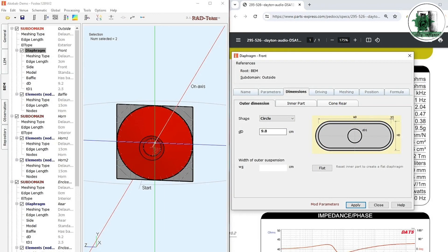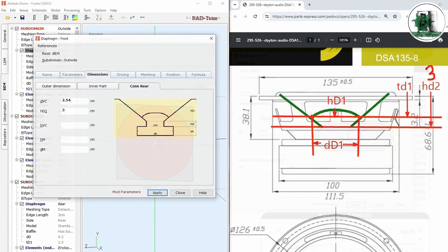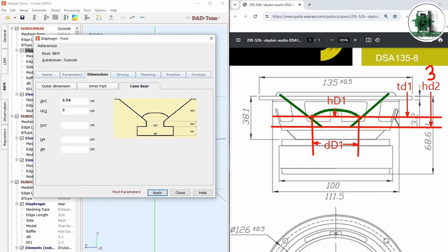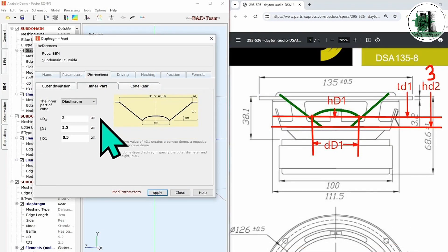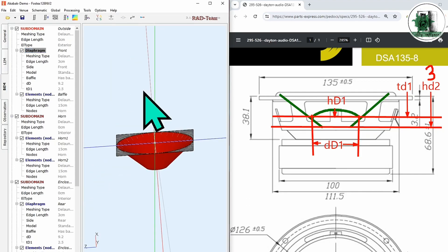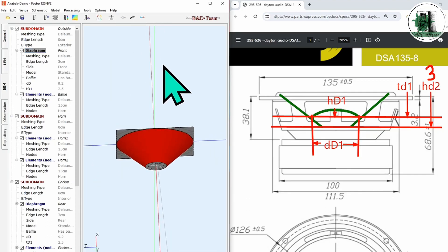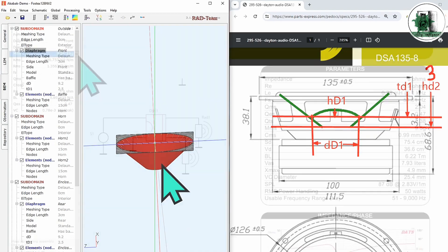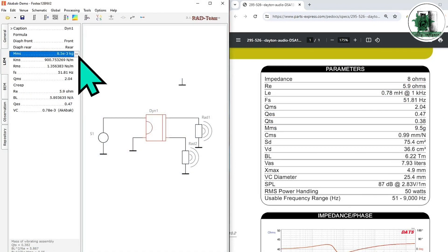Do it again for the front cone. The cone is created. After that, enter the speaker specs in the LEM tab.